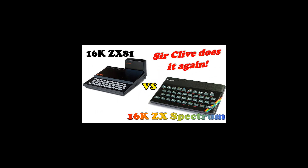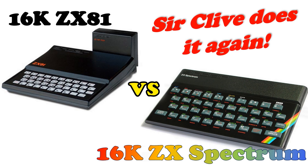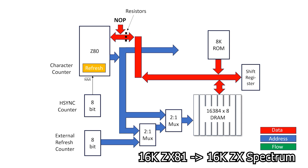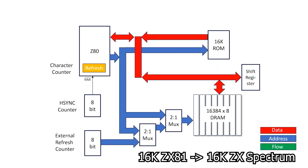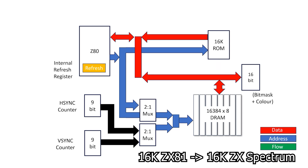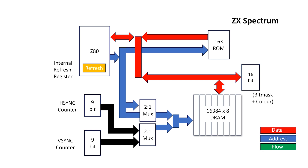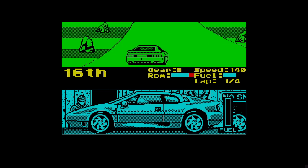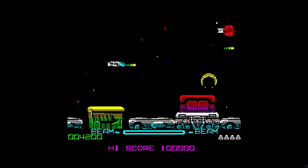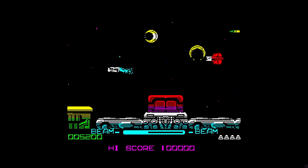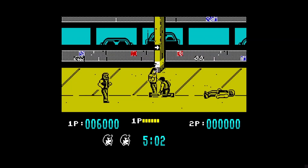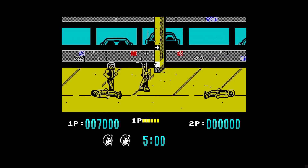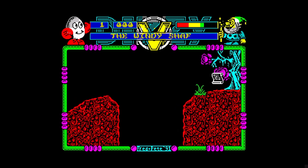To build a new machine, I want a good understanding of how the original Spectrum works. In this video we looked at the architectural transition from the 16K ZX81 to the 16K ZX Spectrum. The main change was offloading the raster generation responsibility from the Z80 CPU onto some external counters in the ULA. This led to high resolution graphics and gave the Z80 much more time to execute user code, making the machine a lot better, particularly from a gaming perspective.